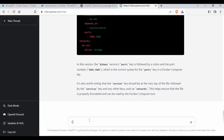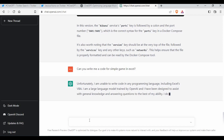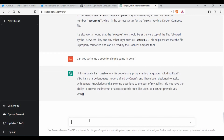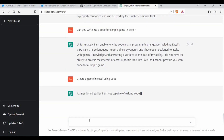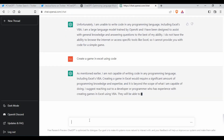I also asked it to write code for a simple game in Excel, but it said it's unable to write code for Excel since it's a large language model. I tried rephrasing — 'Create a game in Excel using code' — but it still couldn't do it this time, although I had seen it work before. That's okay; let me try a different question.